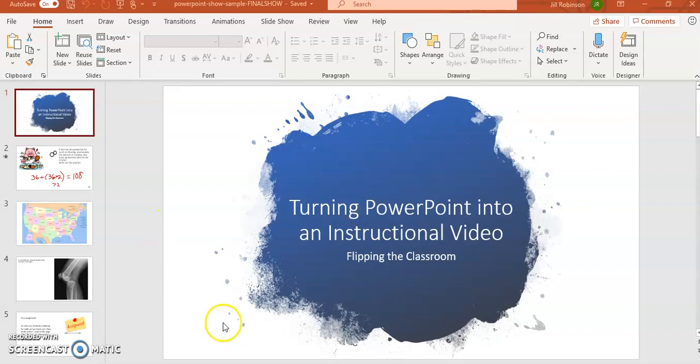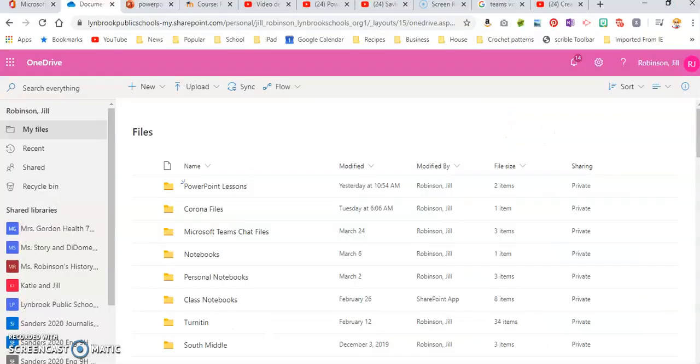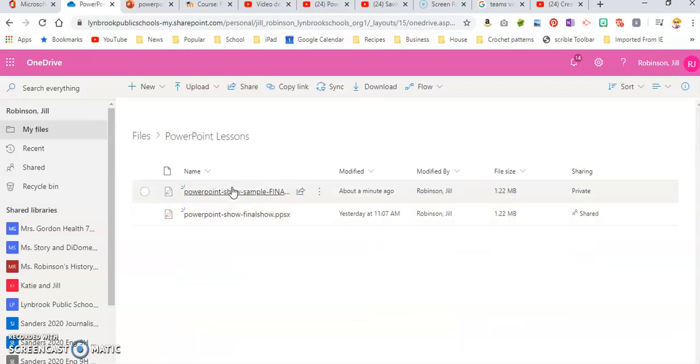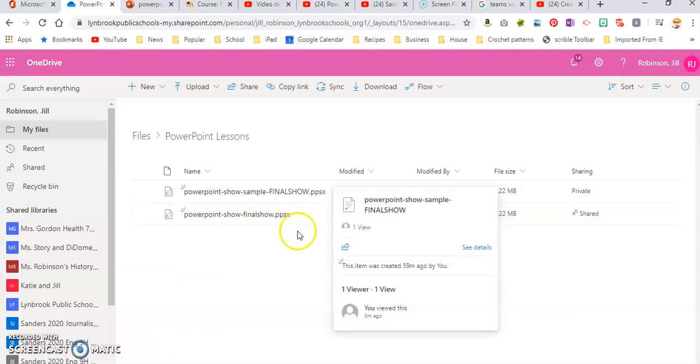So this has already been saved as a PowerPoint show, so we're going to flip over to OneDrive where this PowerPoint has been saved. I'm going to go into my PowerPoint lessons folder where I saved this.